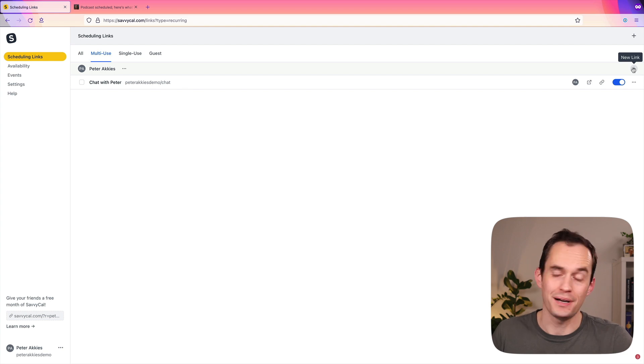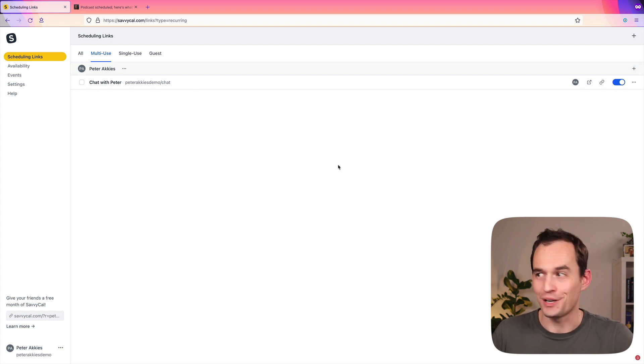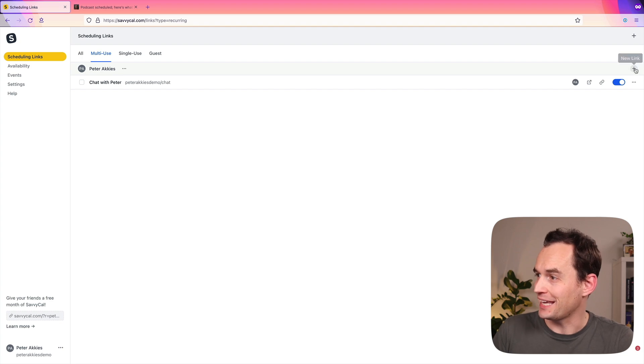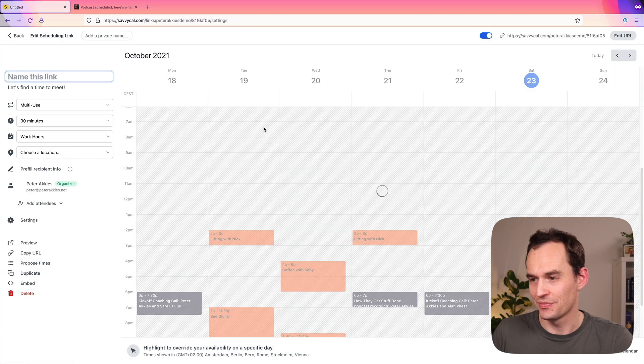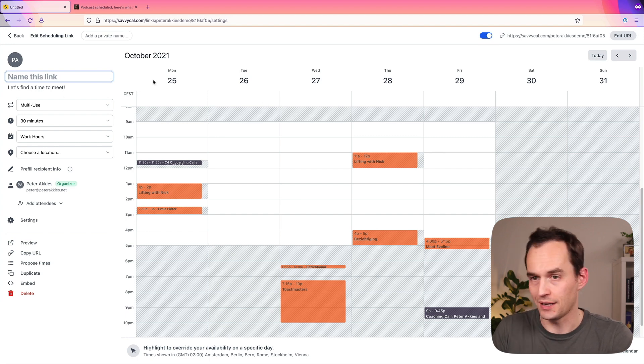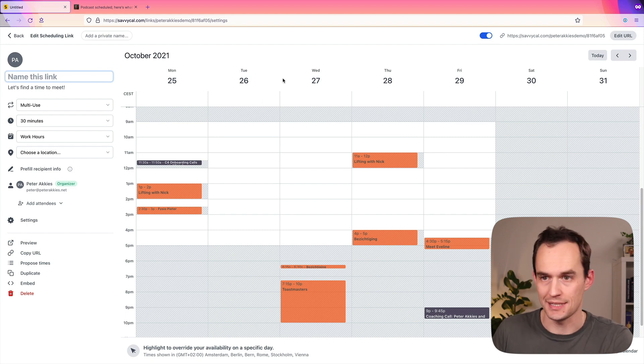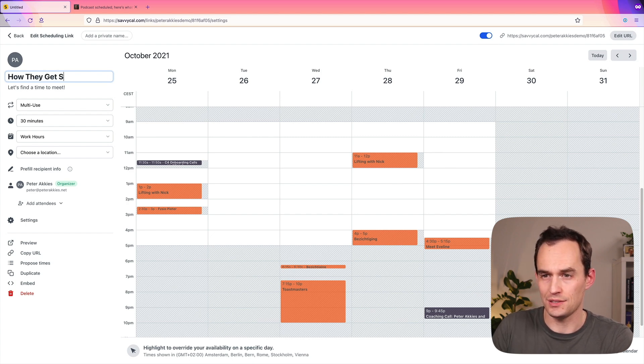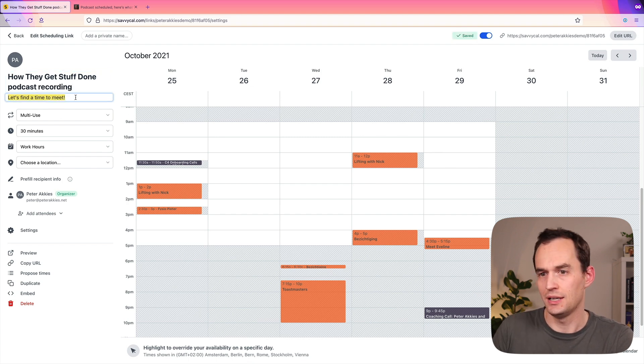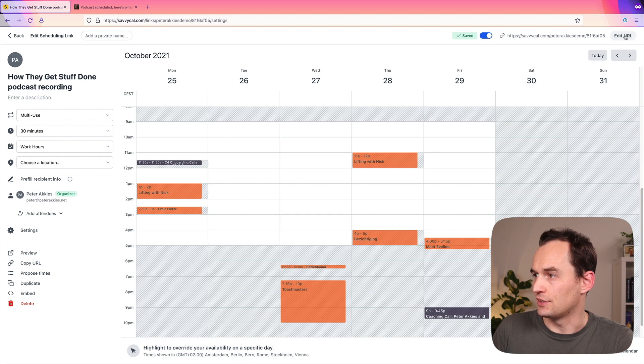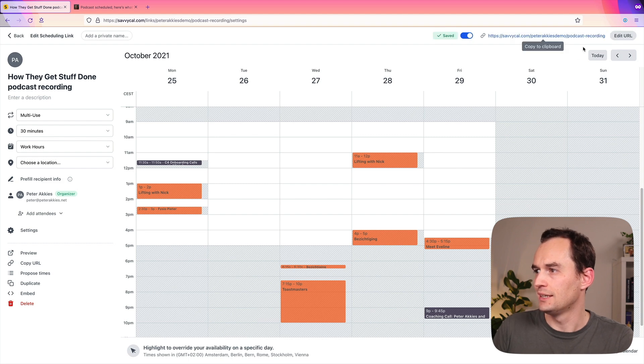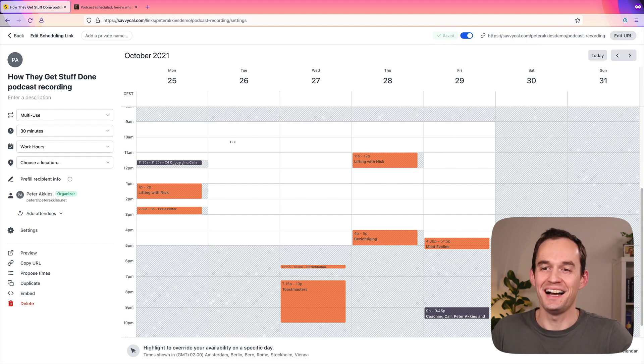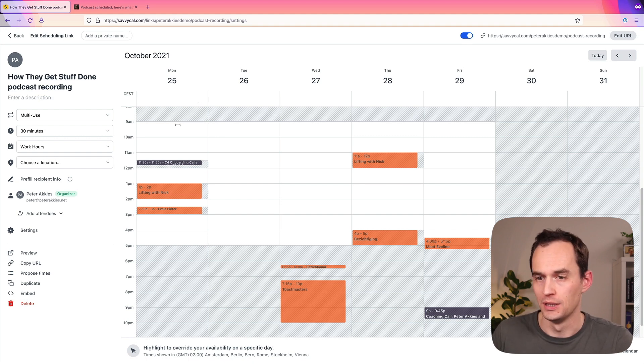And what example will we use? I mentioned that I have a podcast, and so I need to schedule podcast recordings with people. So I email someone, I reach out to them, and I'm like, hey, would you like to be a guest on the podcast? Let's say they say yes. I'm going to send them a link where they can book a time with me. Now, here's how this is going to work. I'm creating a new scheduling link inside SavvyCal, and I'm going to call it How They Get Stuff Done Podcast Recording. How They Get Stuff Done is the name of my podcast. I'll just empty out the description here. I can edit the URL if I want to, so I can say podcast recording.